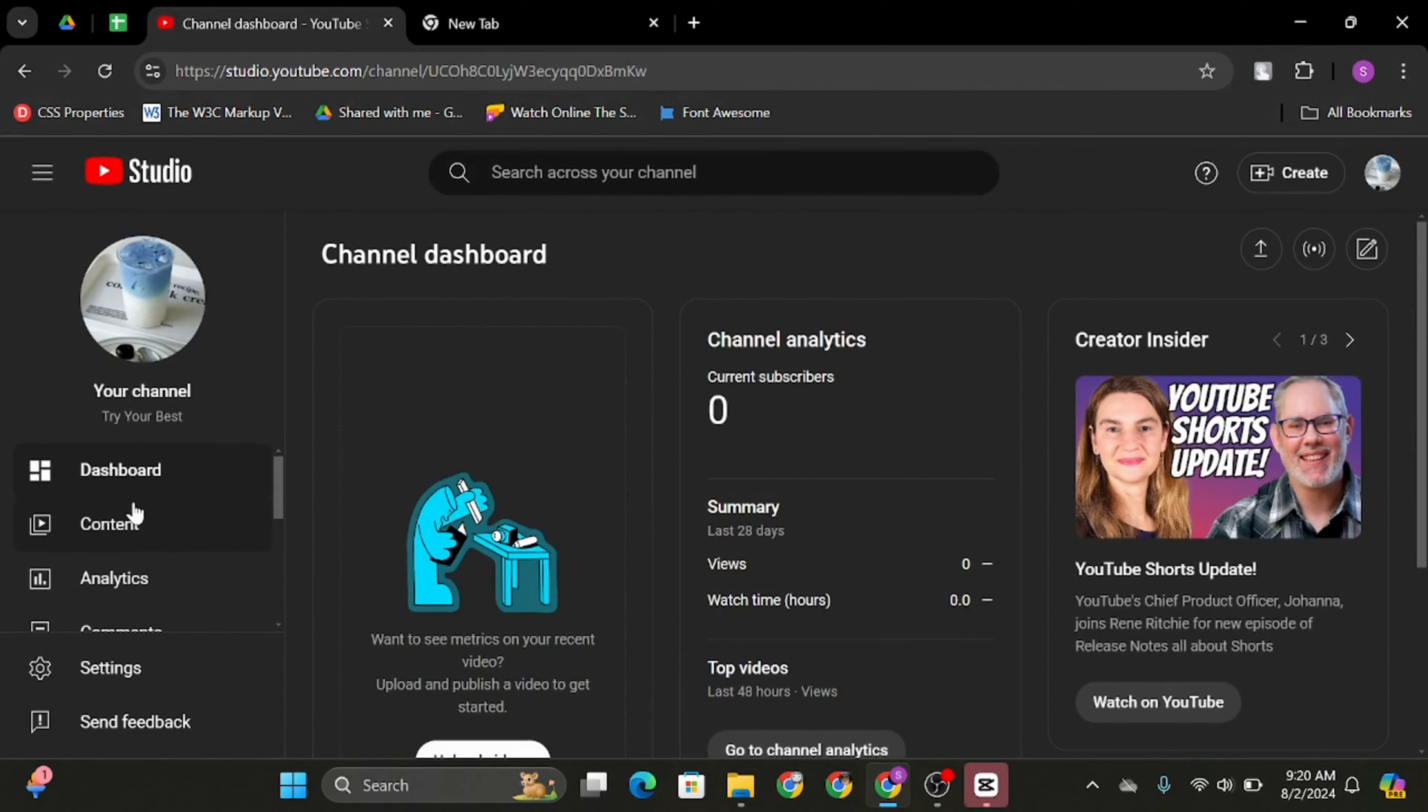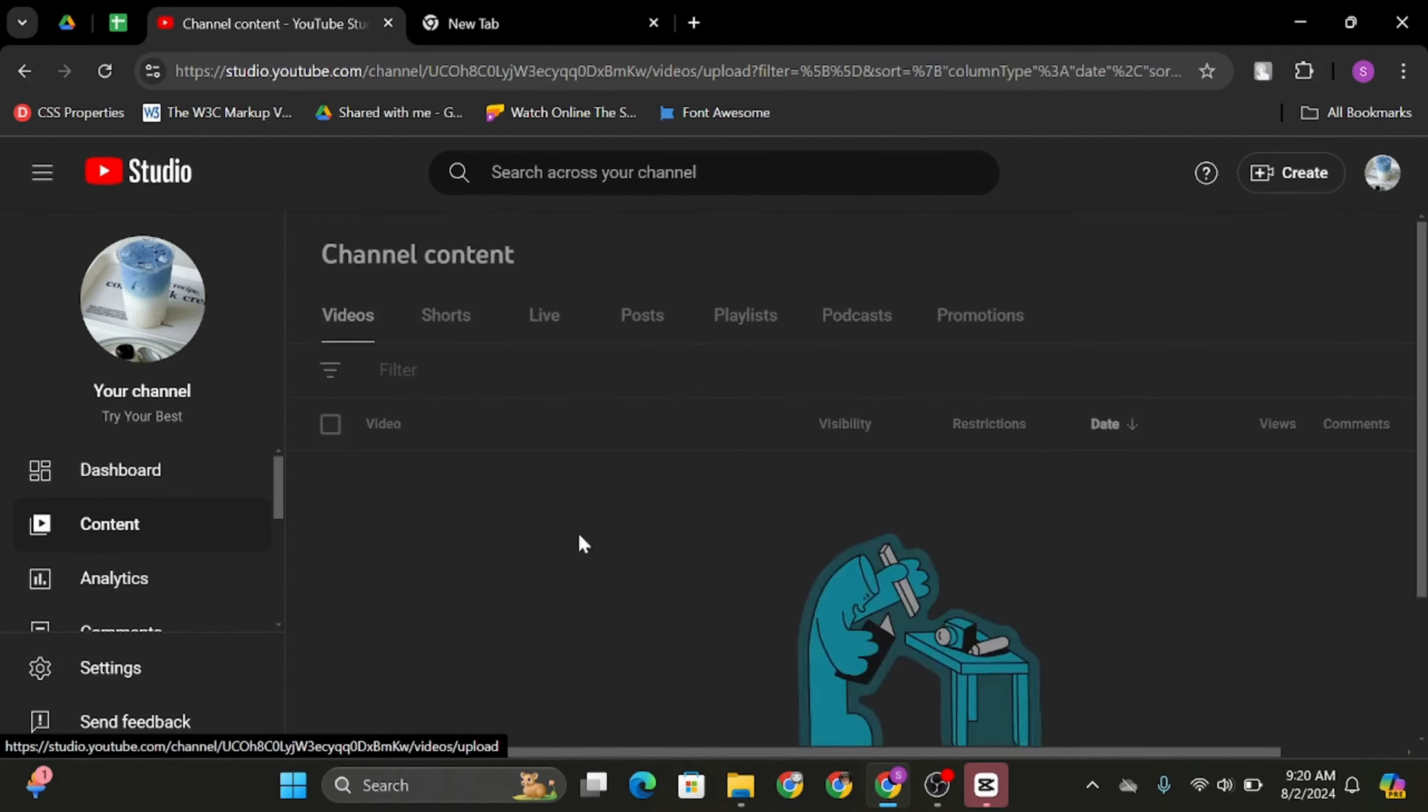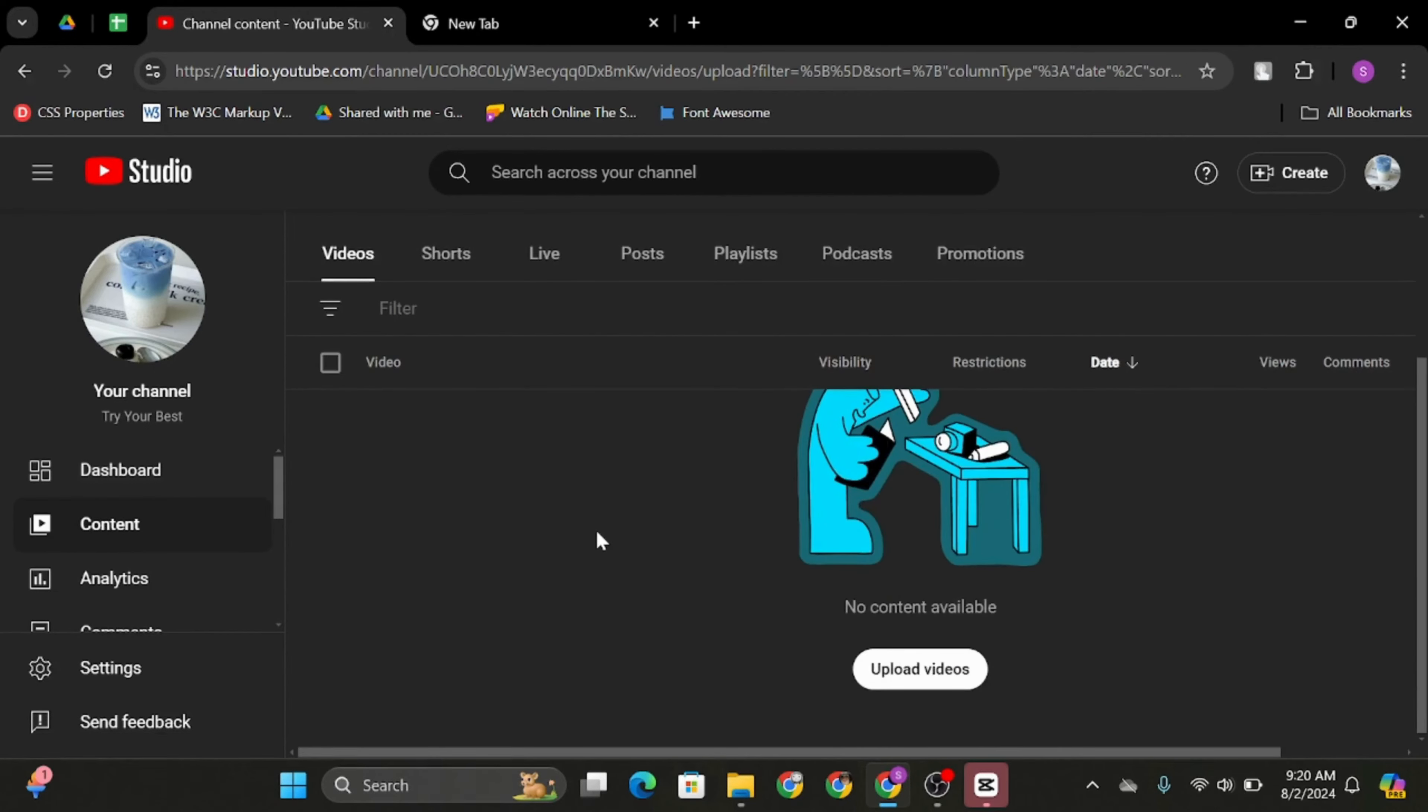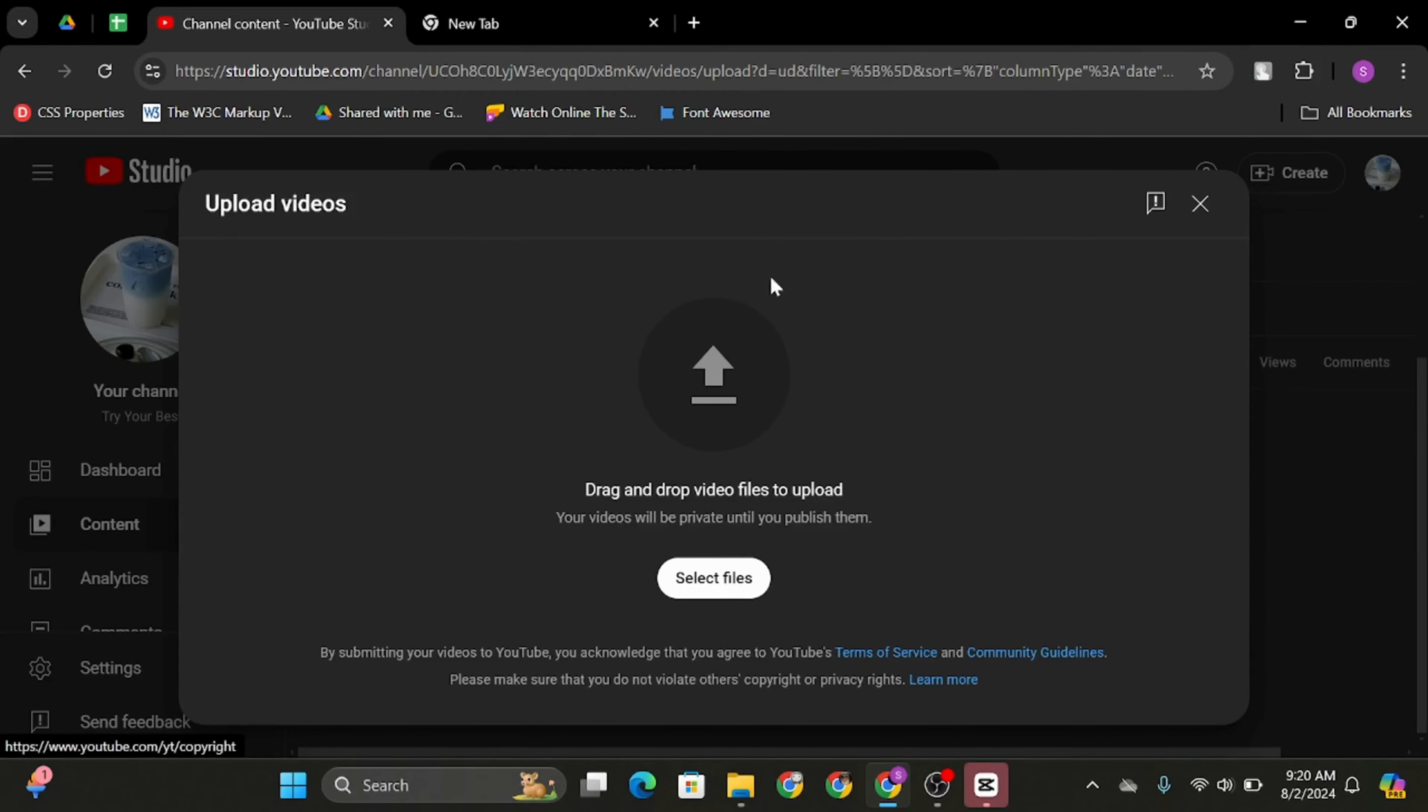At this page, go onto content on your left hand side and click on to upload videos. As you do so, click on select files.